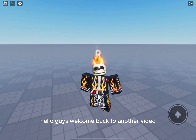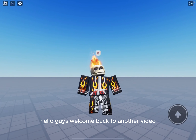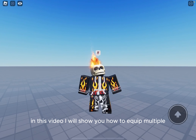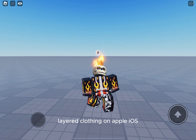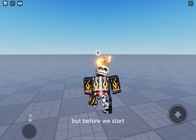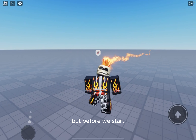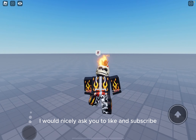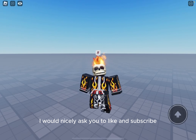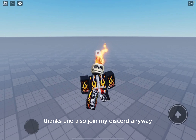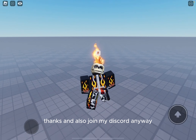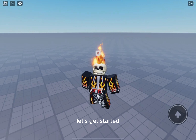Hello guys, welcome back to another video. In this video I will show you how to equip multiple layered clothing on Apple iOS. But before we start I would mostly ask you to like and subscribe, thanks and also join my discord. Anyway let's get started.